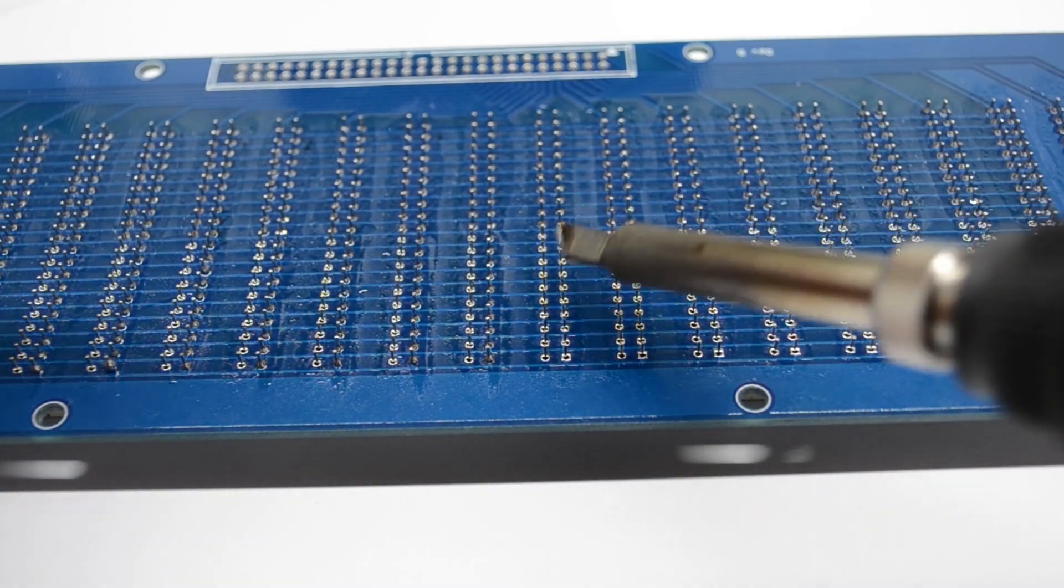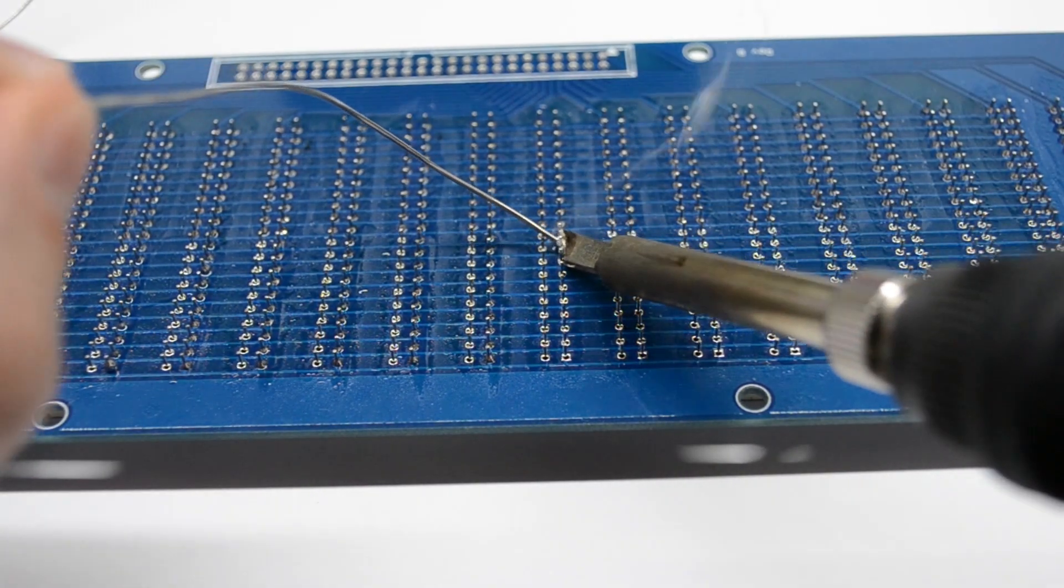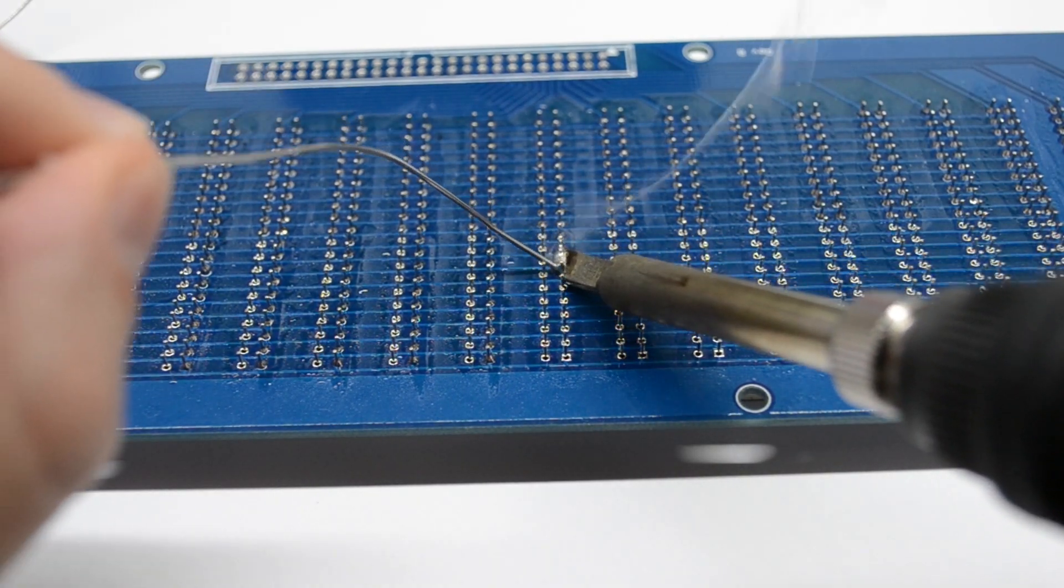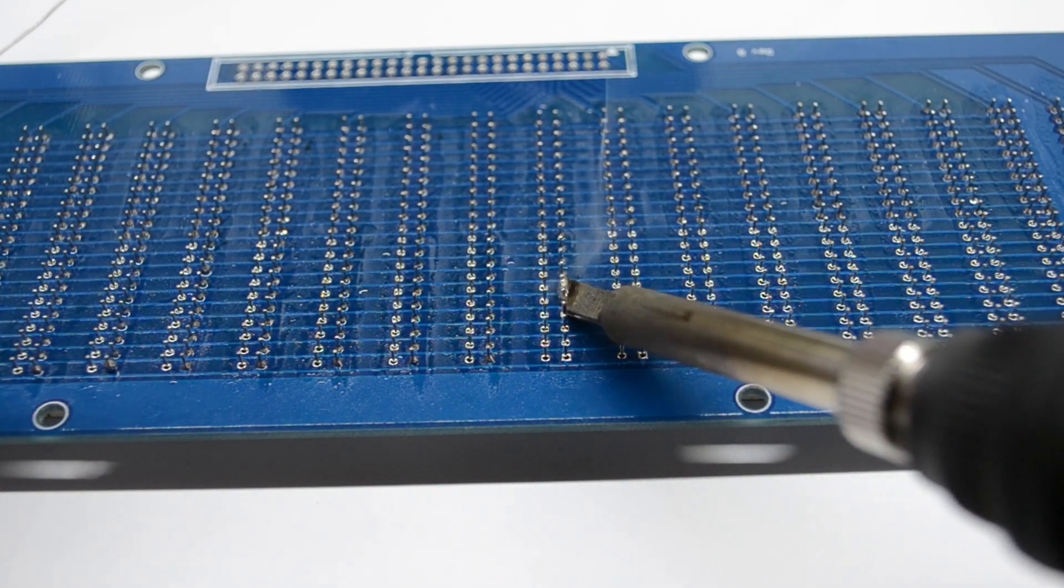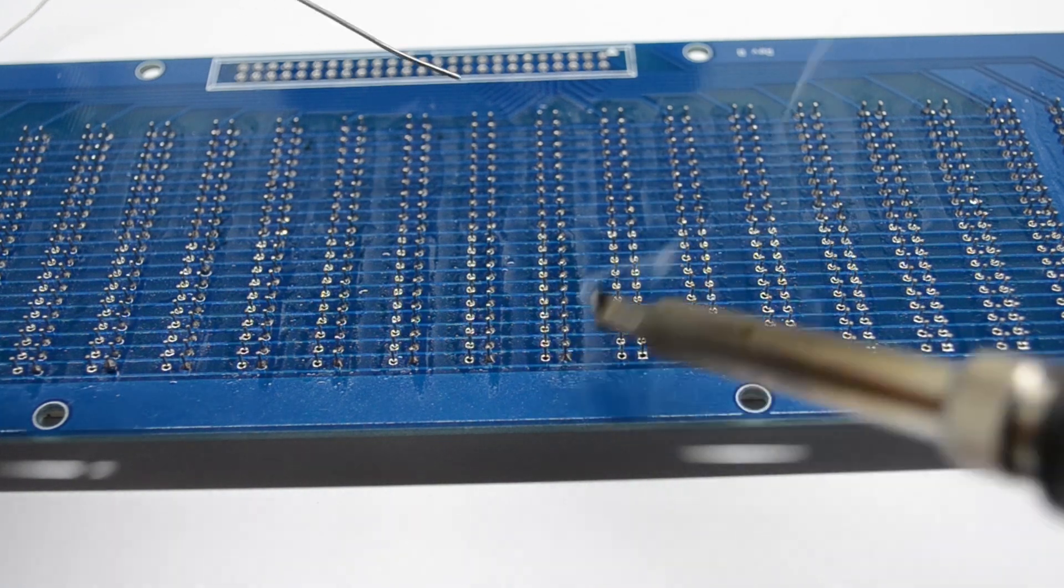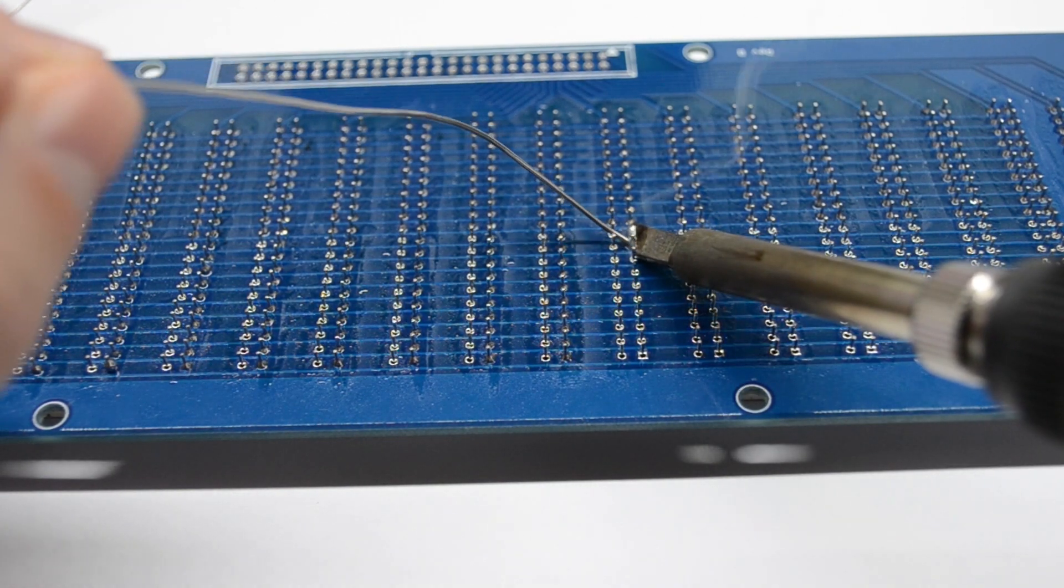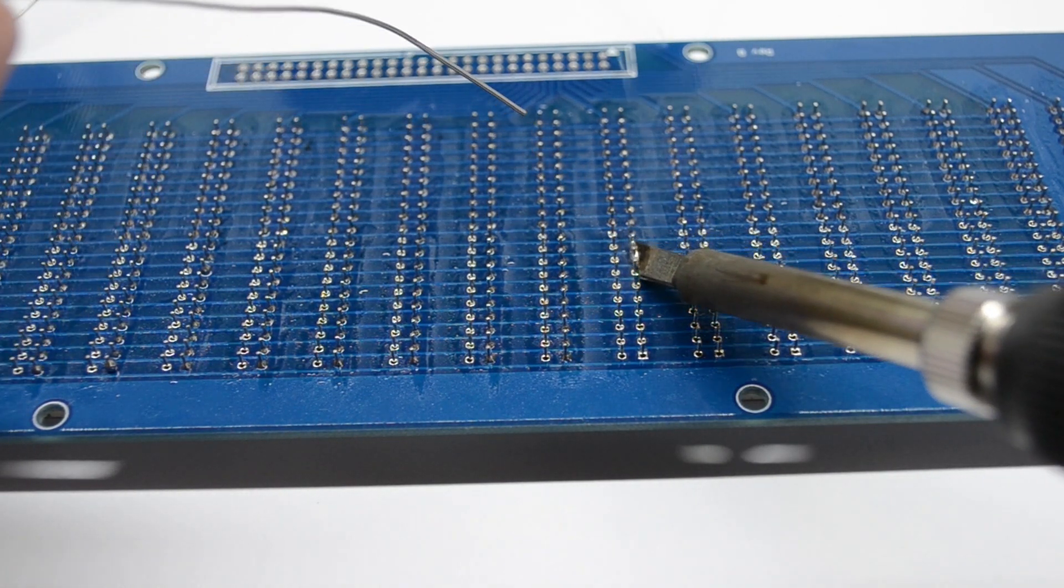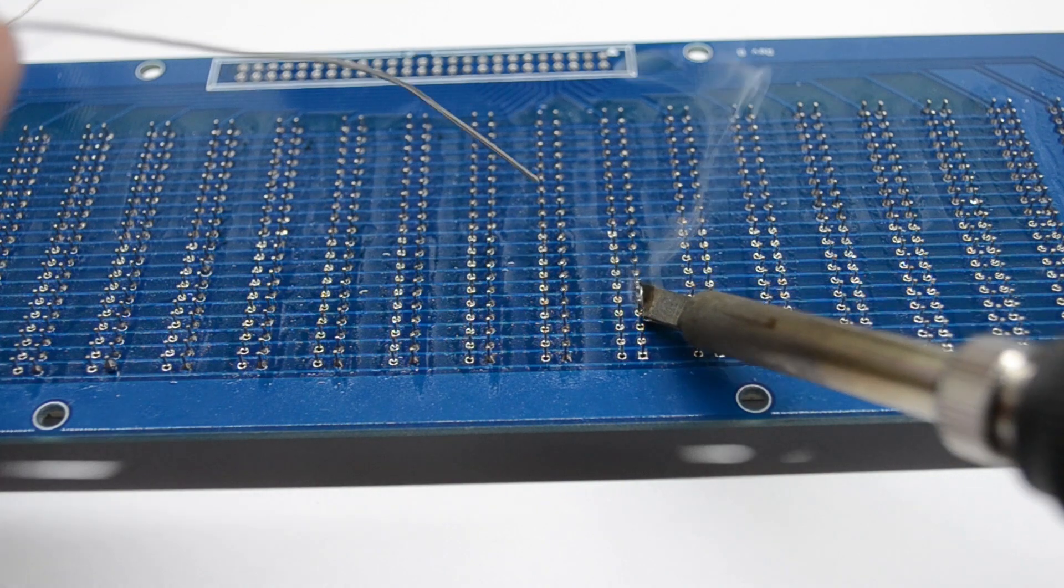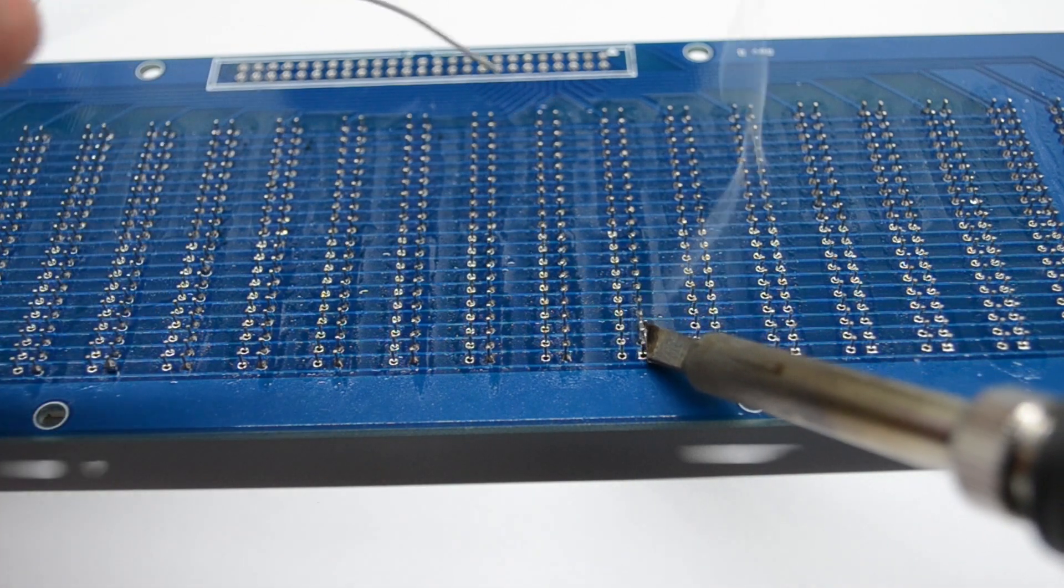You might find it difficult at first. You will get solder bridges, especially if you don't use enough flux, but once you've mastered the technique, you will at least half the time it would normally take you to do that soldering job.